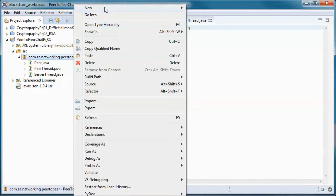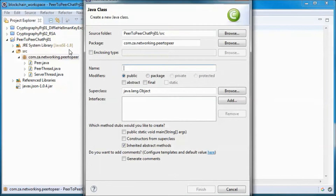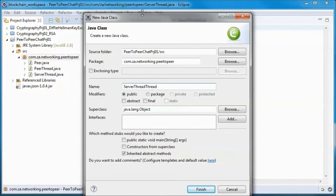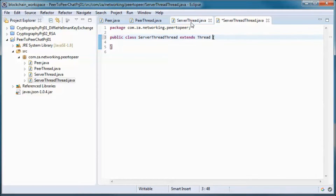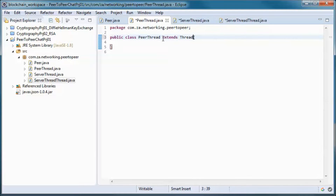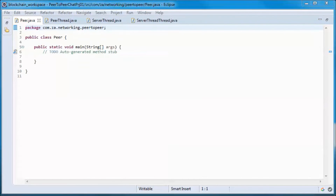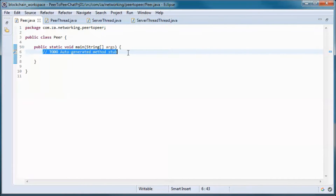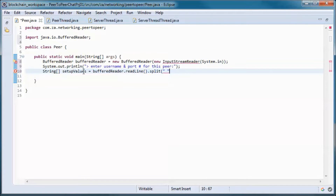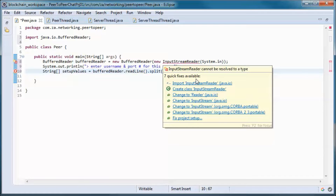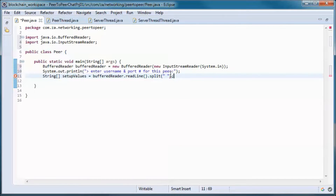The server thread will in turn spawn server thread threads. So the Peer class, the peer thread, and the server thread will all extend the Thread class. Here we will prompt the user for input.